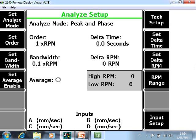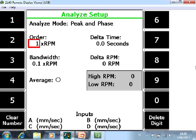F2 Set Order. Here you can specify which order that you want to measure Peak and Phase data. You can choose between 1, 2, 3 and so on. But most typically people will measure the first order.